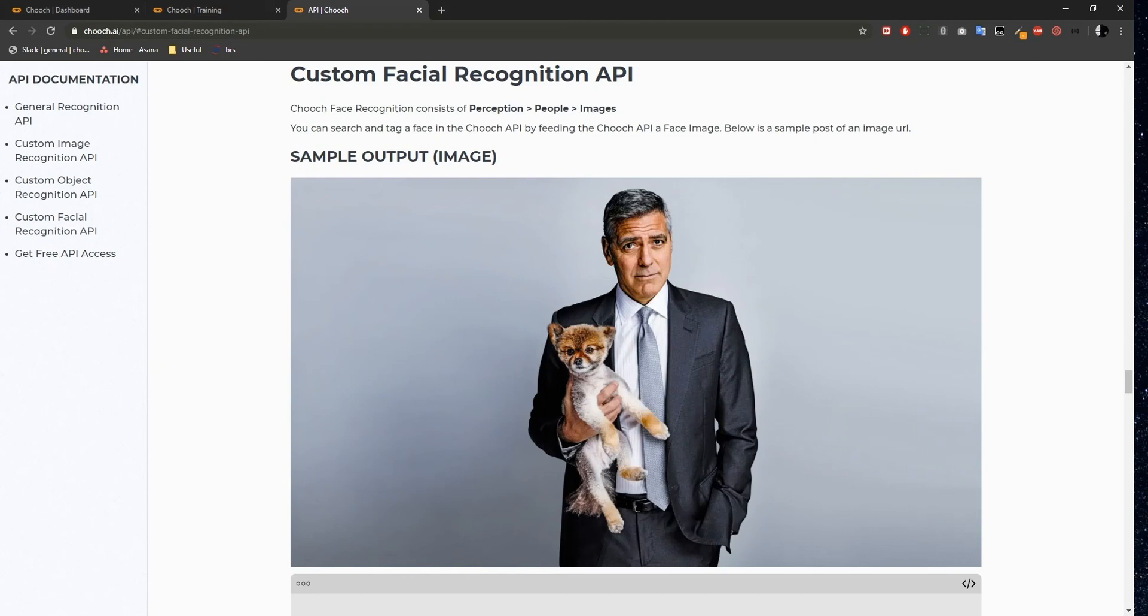Hi, in this video, we're going to go over the Custom Facial Recognition API from the Chooch AI documentation page.